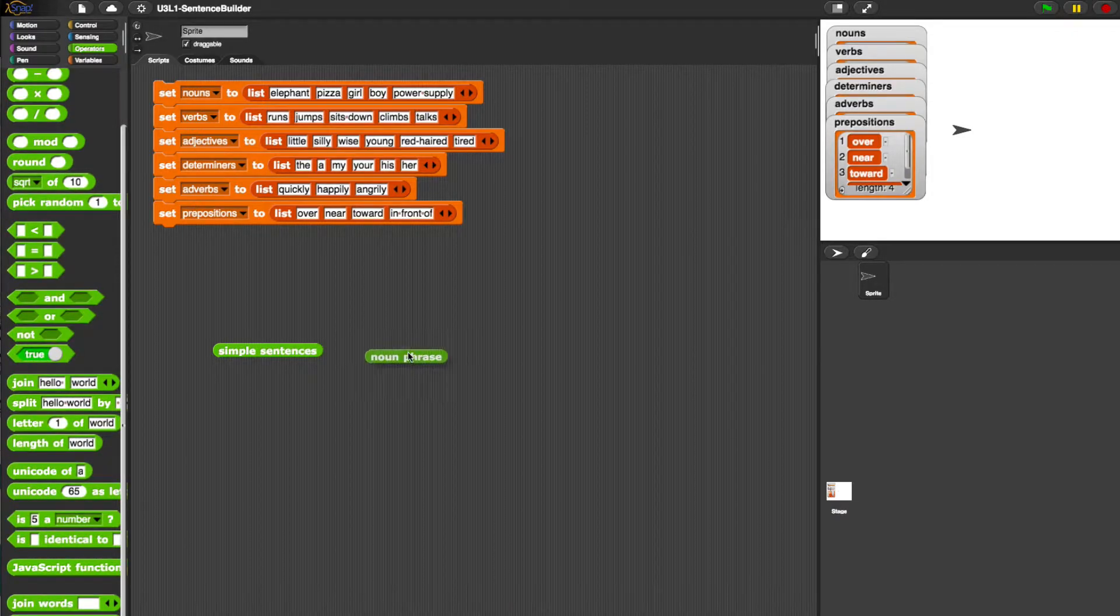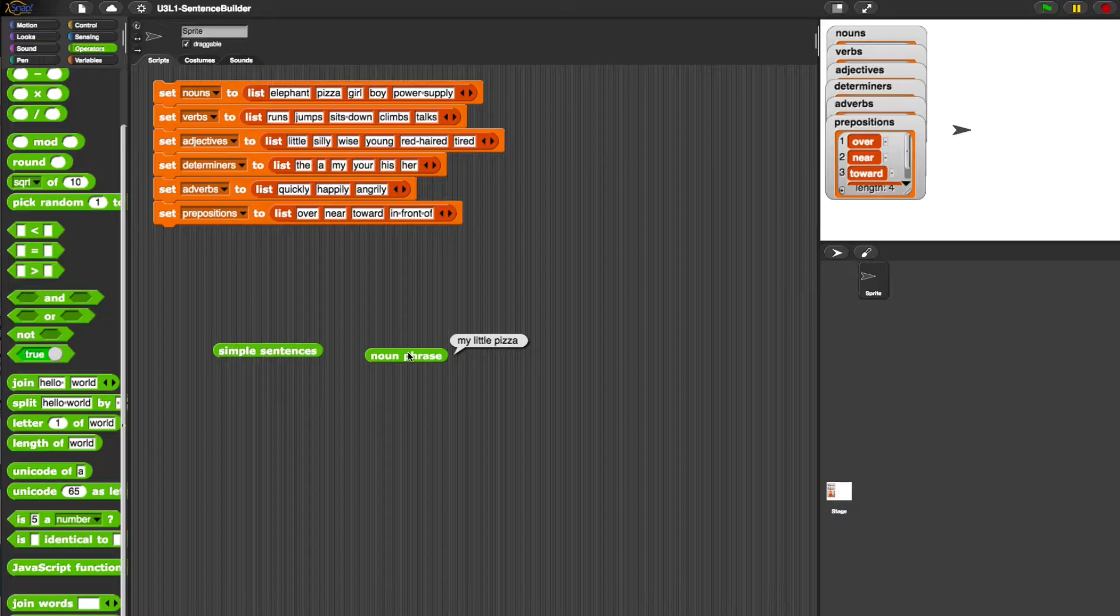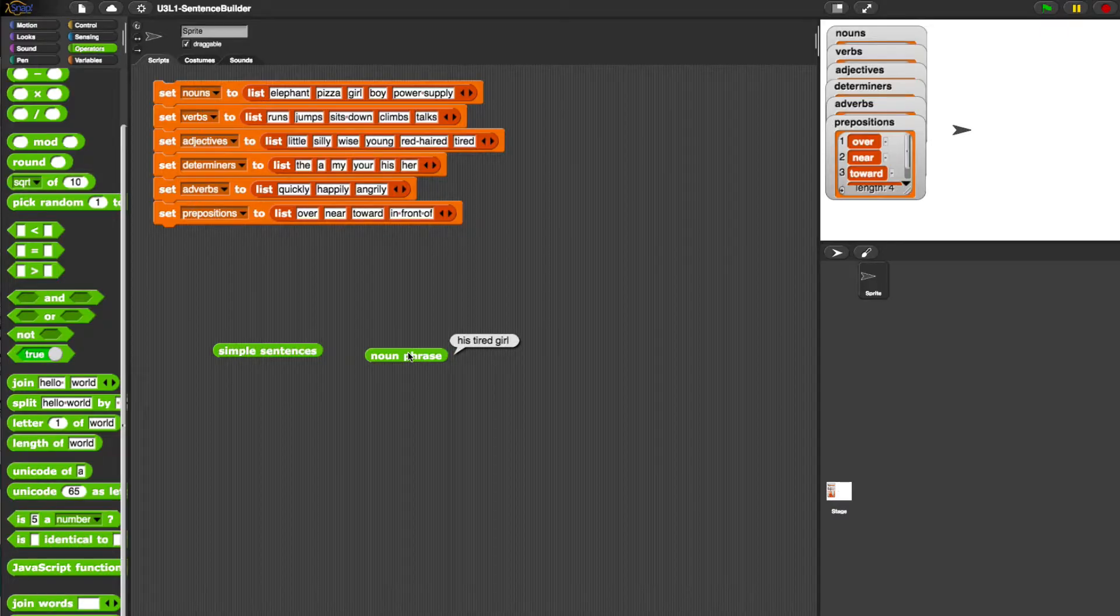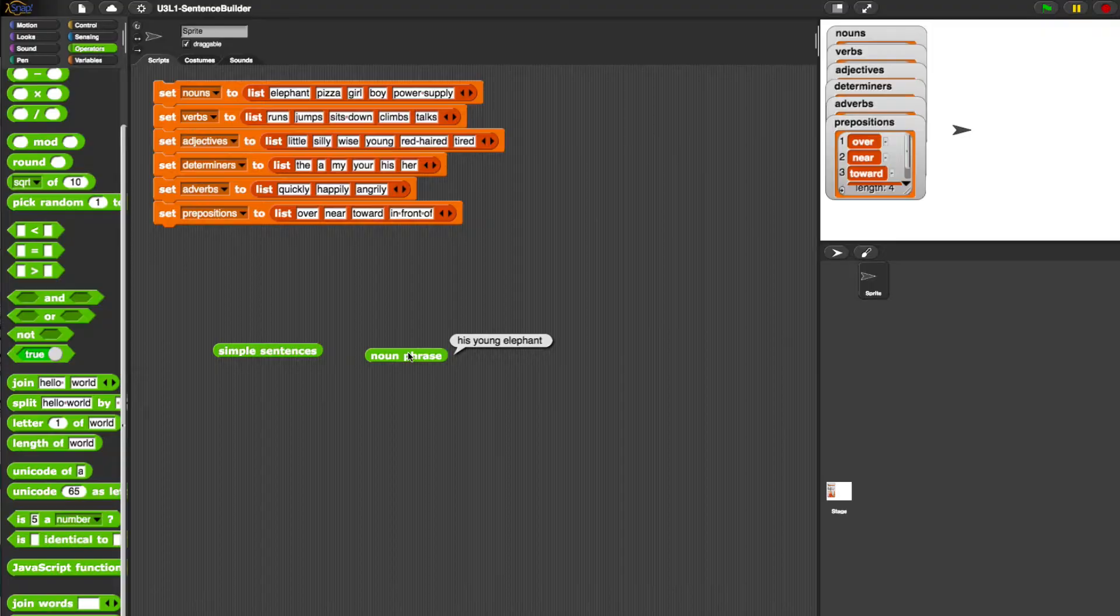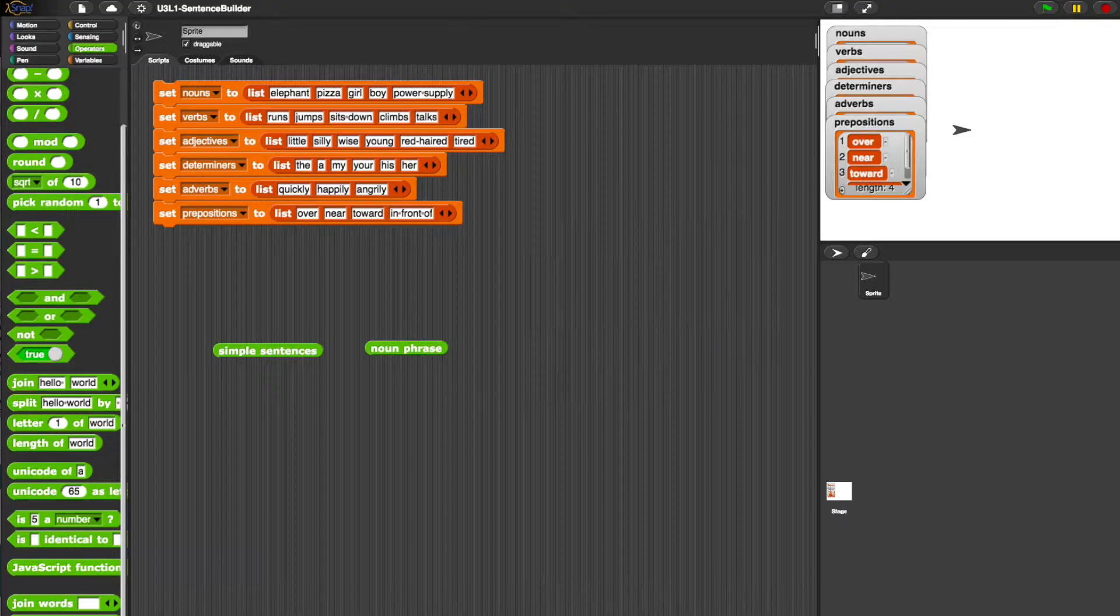Scroll down. Noun phrase. Let's see what this produces. My little pizza, his red-haired pizza, his wise pizza, his tired girl, his young elephant. So it seems to work. That was the noun phrase.